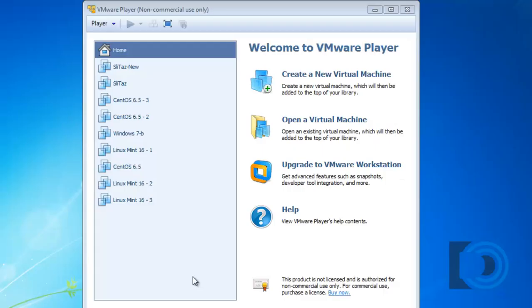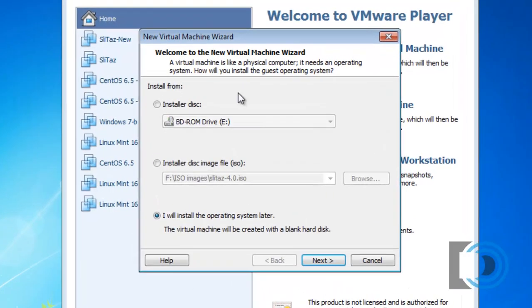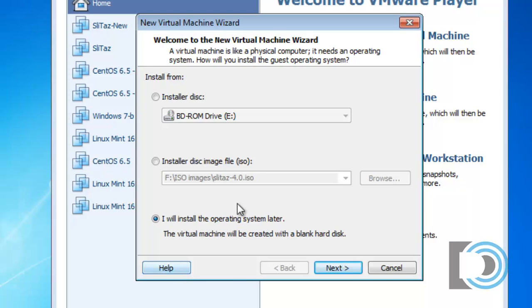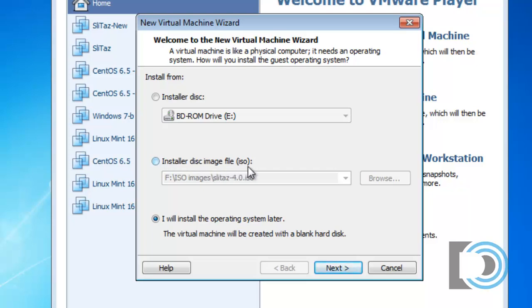So now we're ready to create our virtual machine. I'll click Create a New Virtual Machine. So now you have three choices. Install from an installer disk, a CD or DVD drive installation disk. Install from a disk image file. This is an ISO file.